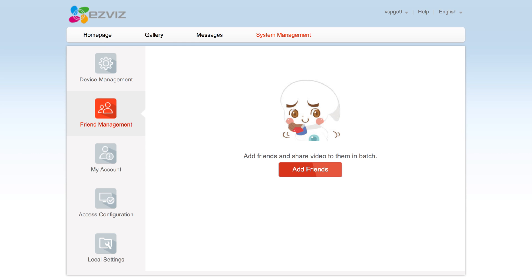The second tab is friend management, which is where you can add friends to share videos with and manage the video feeds they are allowed access to.